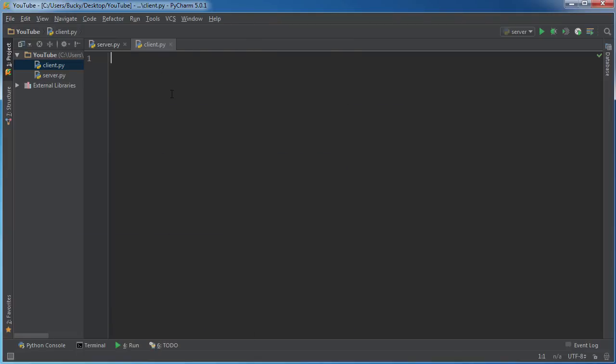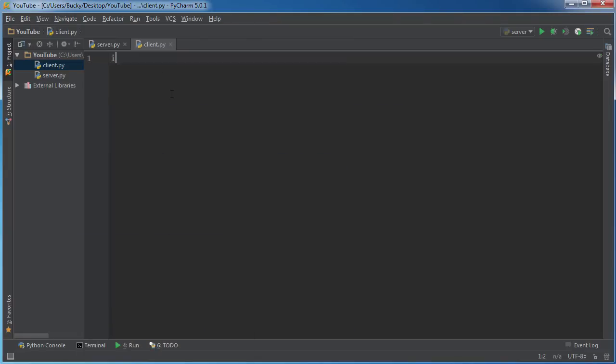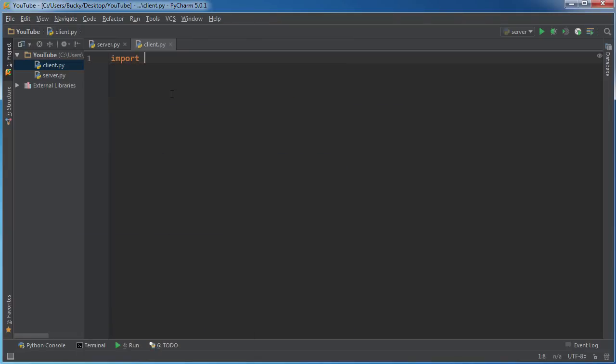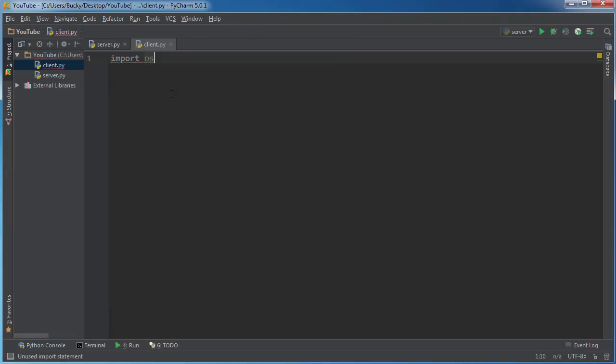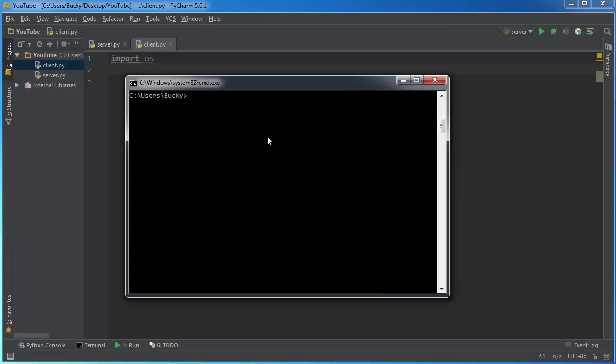Alright, so we're going to import OS, and again this just lets us access the operating system and basically run commands just like you would type them in a terminal.